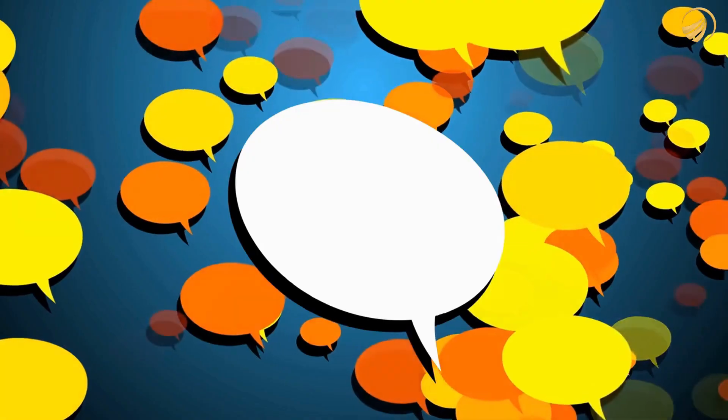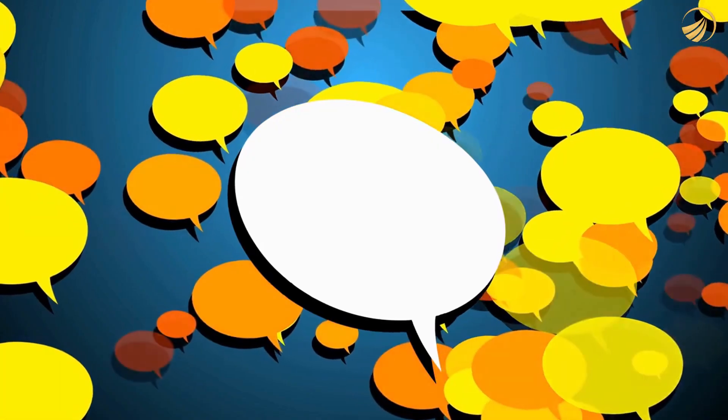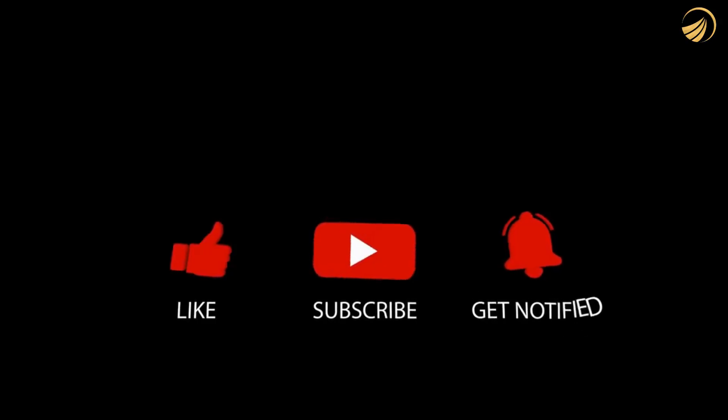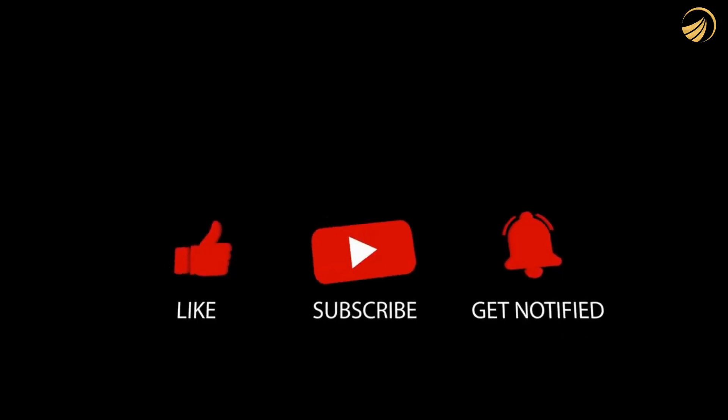That's a wrap for today's video. What are your thoughts on our list? Let us know in the comments section below, and make sure to like and subscribe to our channel.